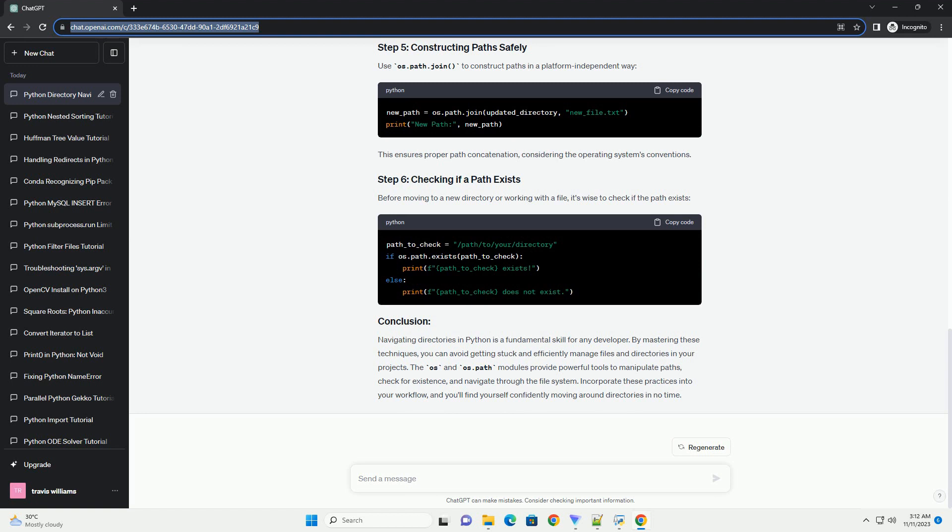Chat GPT Title: Unsticking Yourself - Navigating Directories in Python.